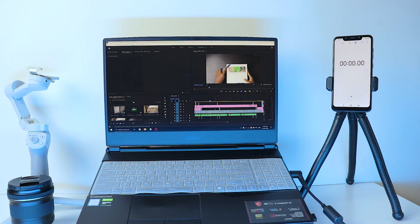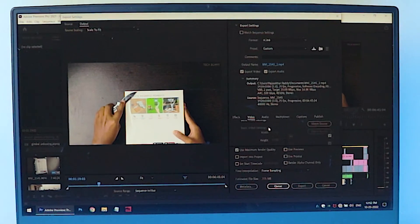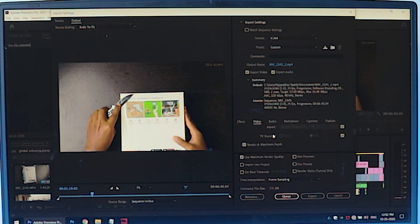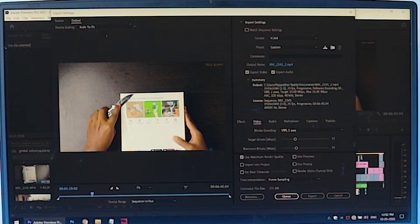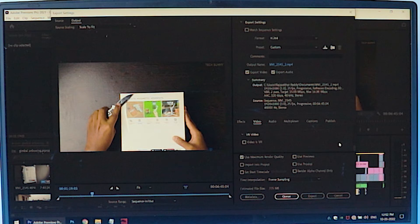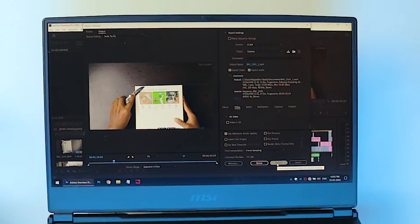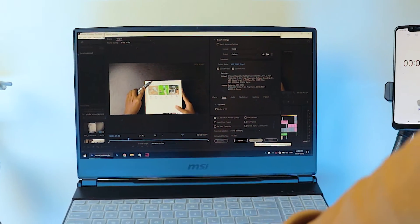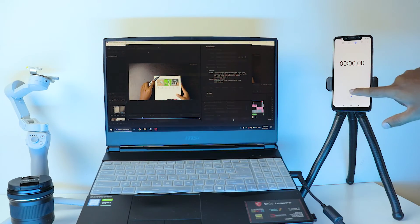I'm making the same export settings for the 16GB test as well — make sure you note them. This is a 1080p video and the length of the video is about 6 minutes 46 seconds. Now the timer has started — let's check how much time it takes.